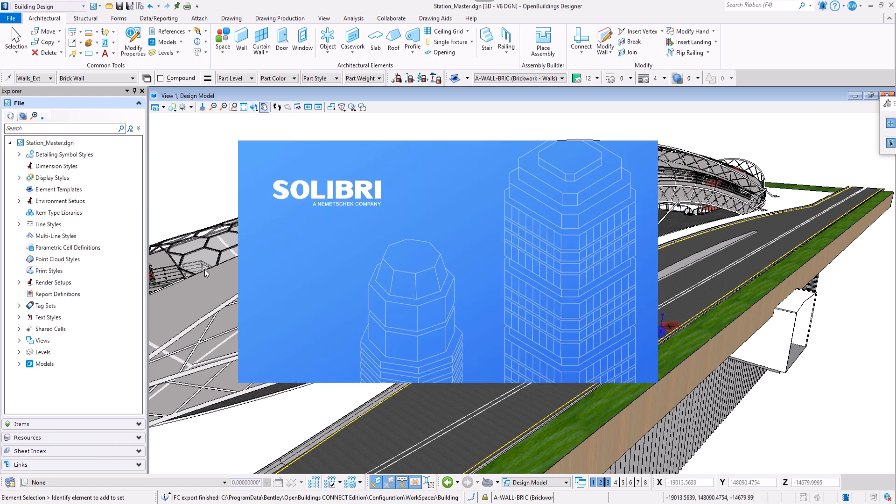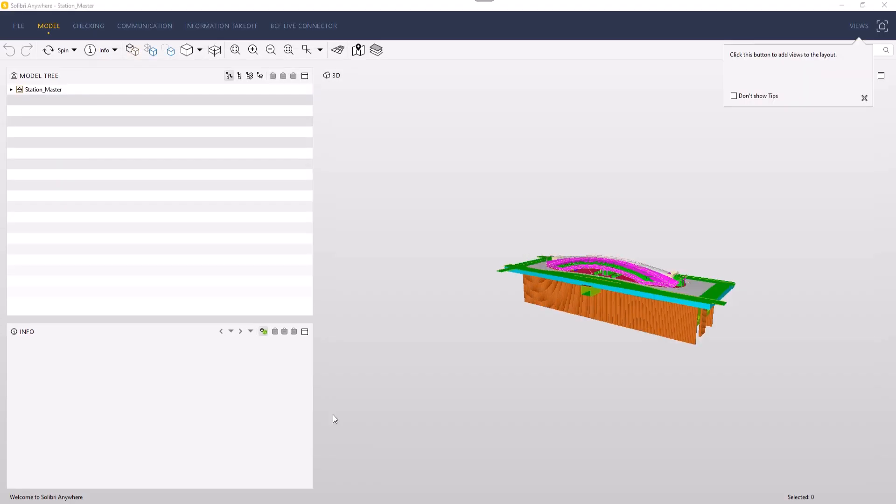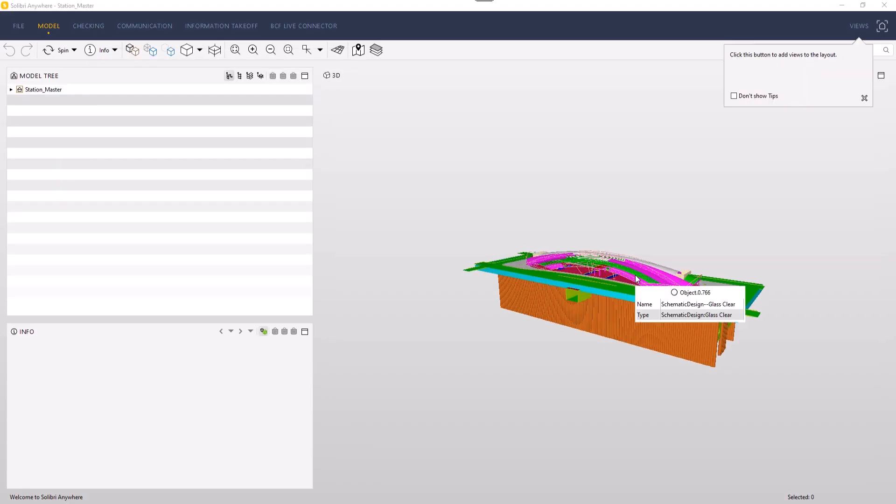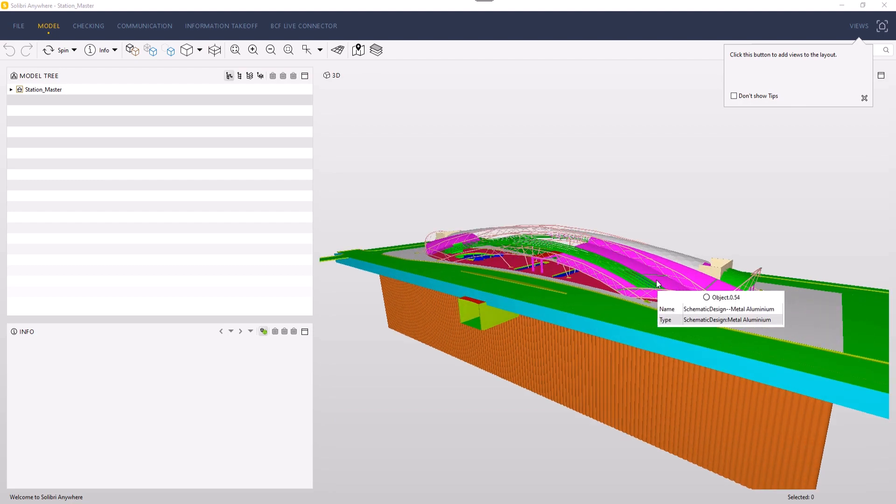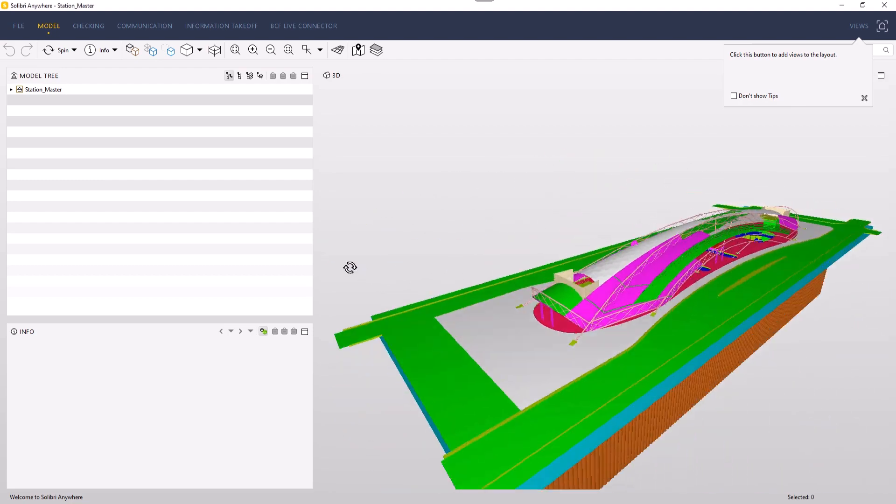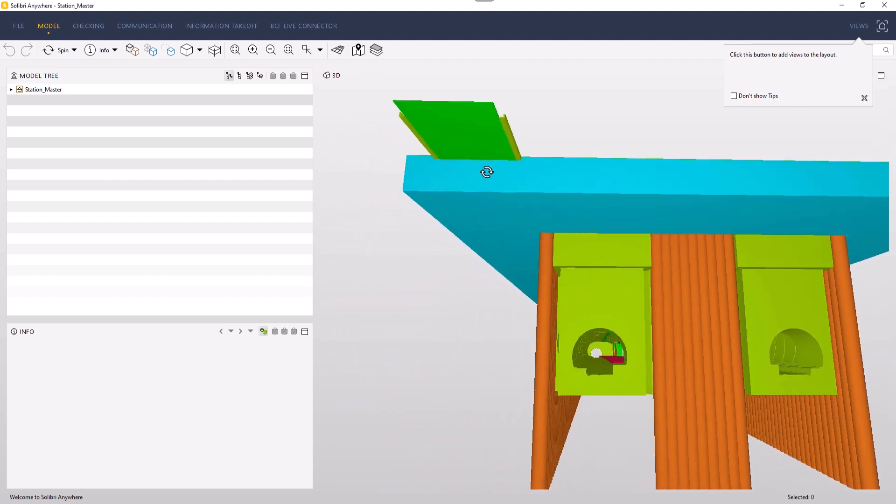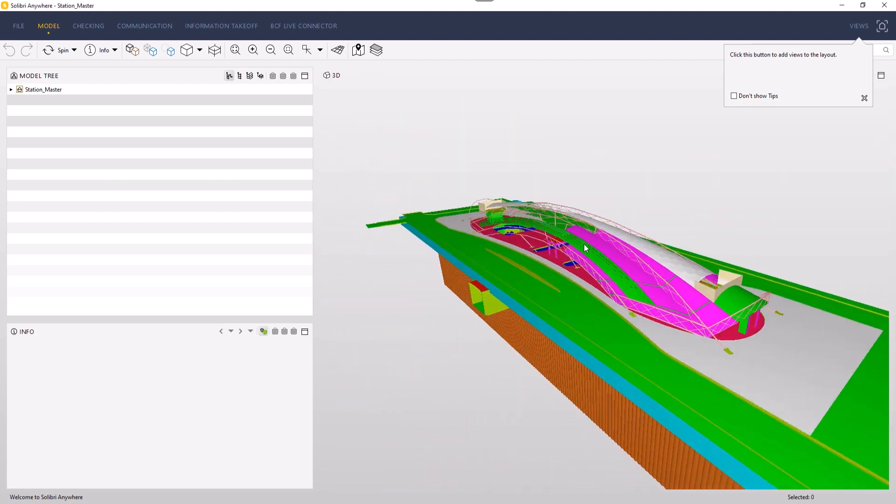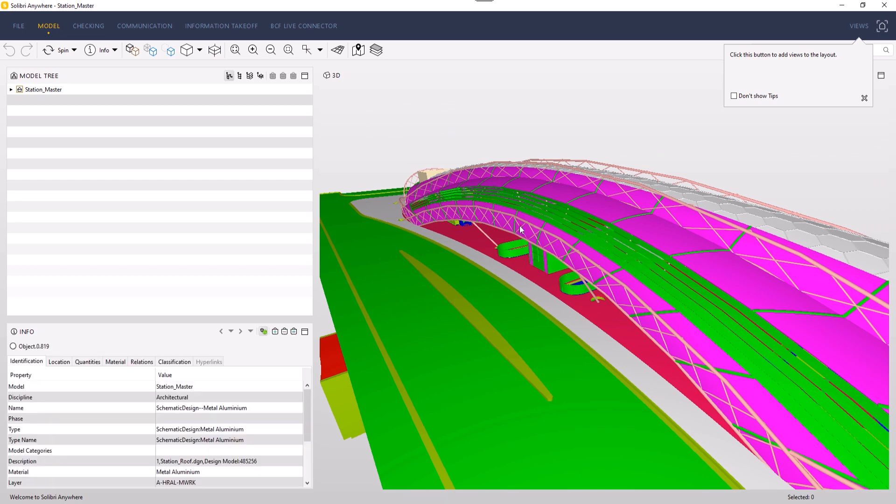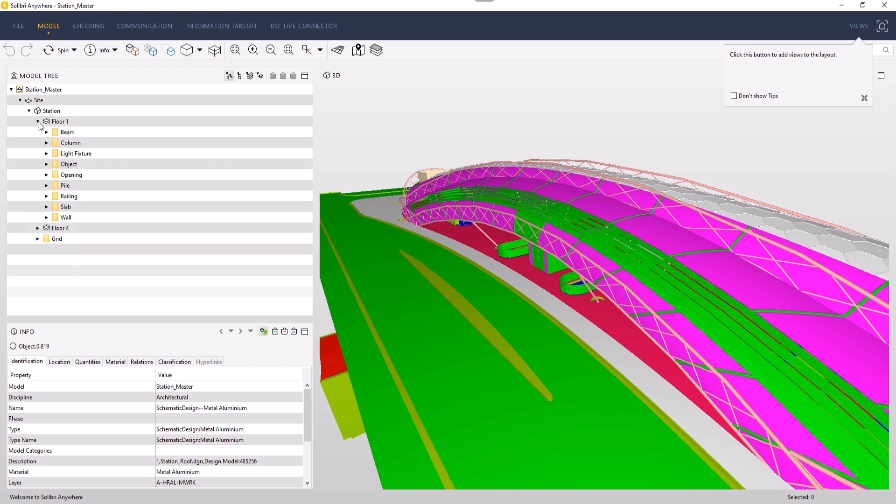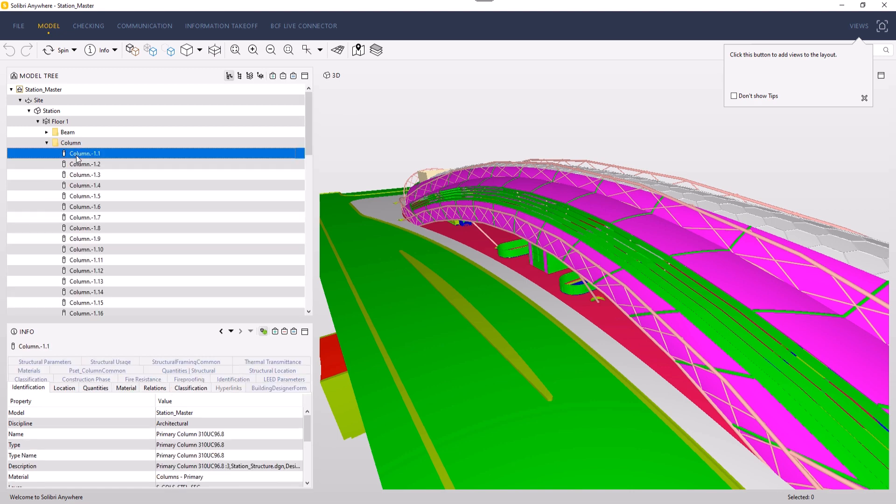And now we have a ready IFC file that can be opened in any IFC reader. Here we have our model with all the BIM information attached to it, with division into buildings and floors, types of the elements like columns, slabs, beams and railings.